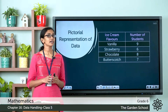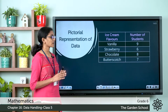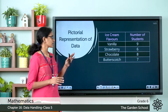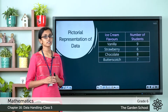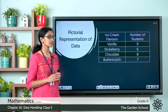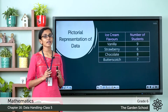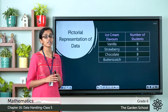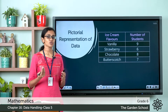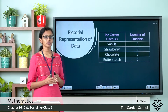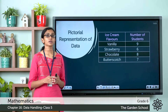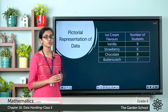Vanilla is the favorite flavor of 9 students, strawberry is liked by 6 students, chocolate is liked by 8 students, and butterscotch is liked by 7 students. So here we have represented the number of students using numbers. Now, what if we represent the number of students using a symbol or a picture?